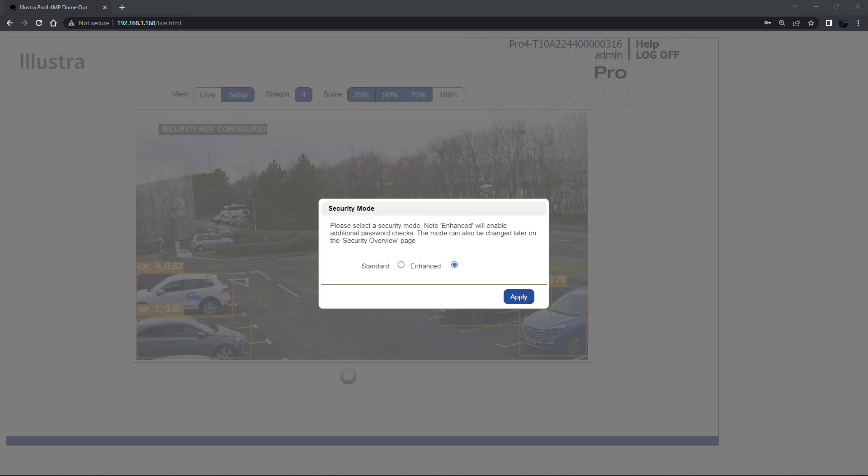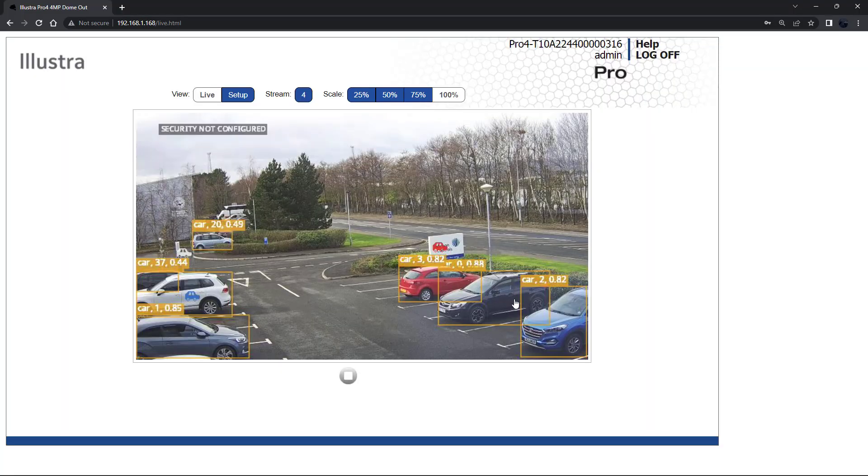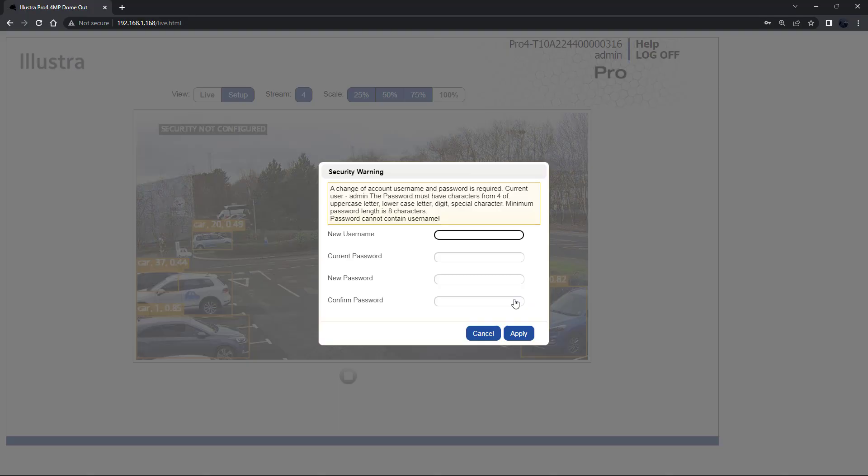Enhanced security will increase the protocols and are disabled by default until enabled by the user themselves. When you select enhanced security you must change the default admin username and password. For enhanced security the password for all accounts must meet the following minimum requirements.